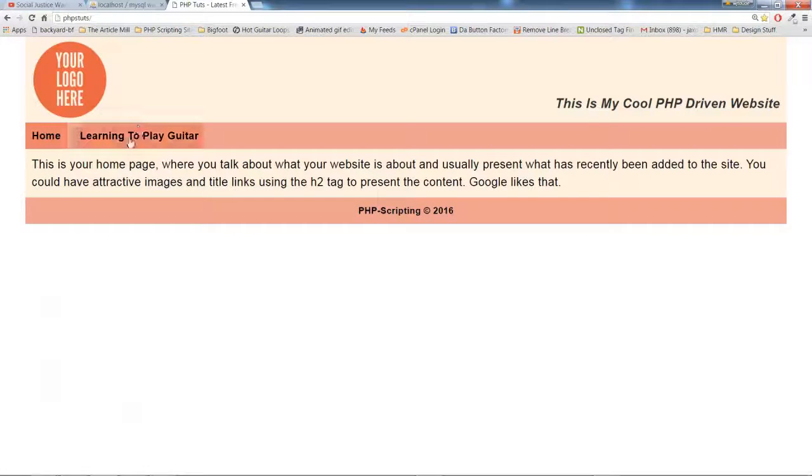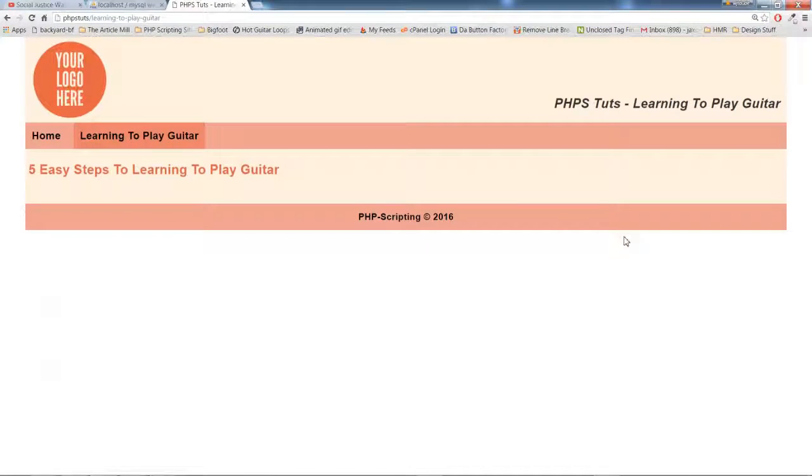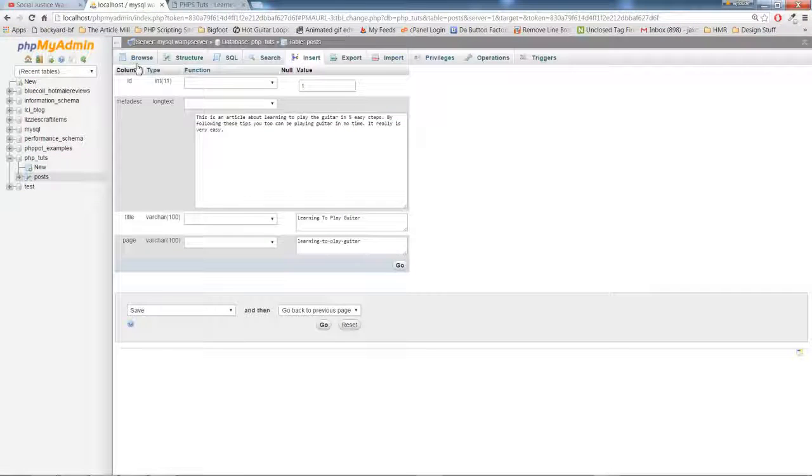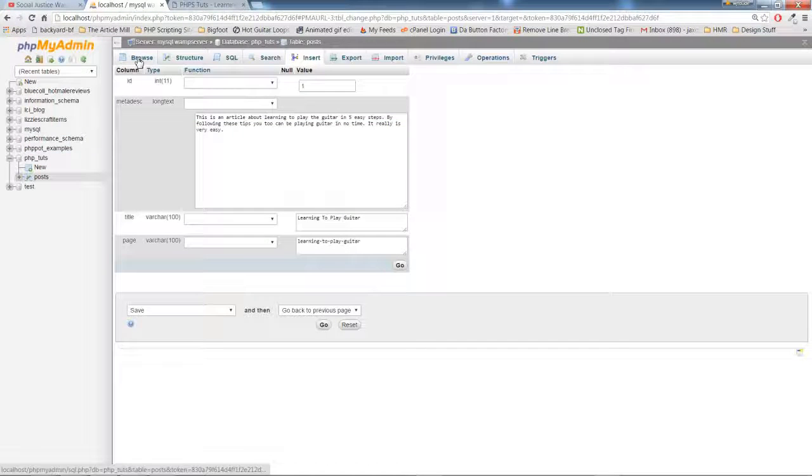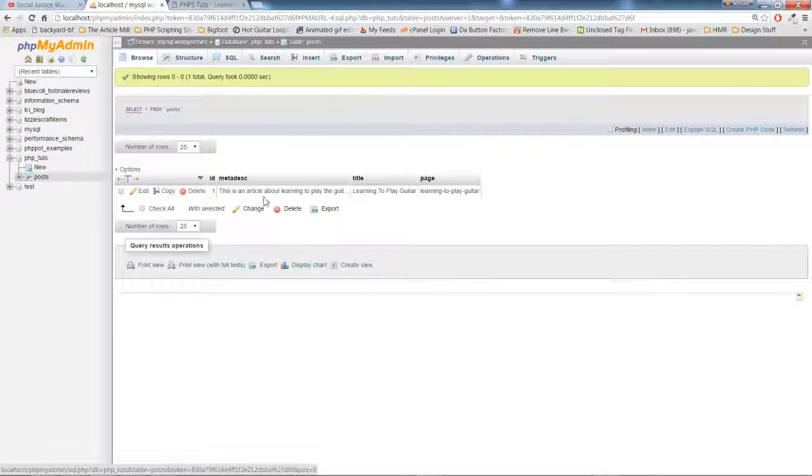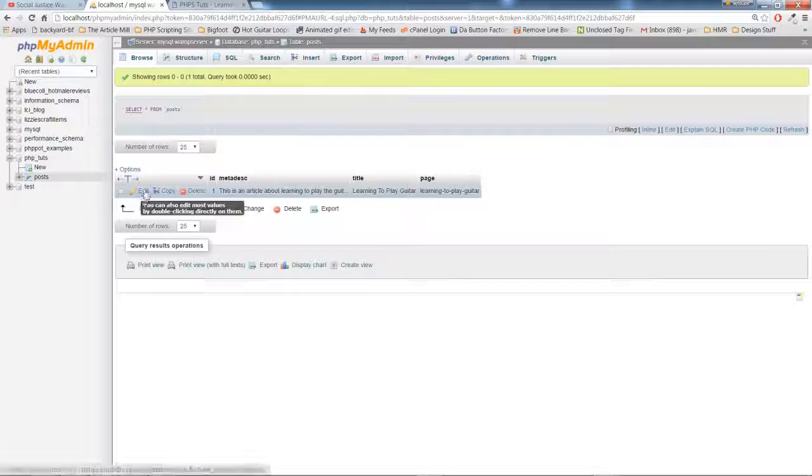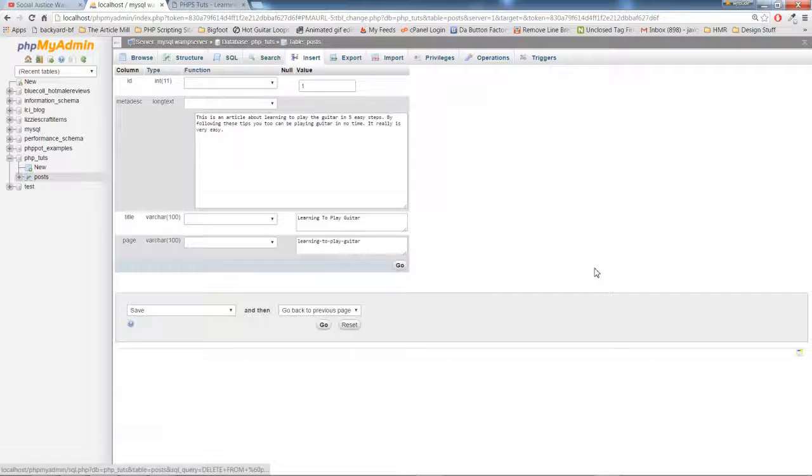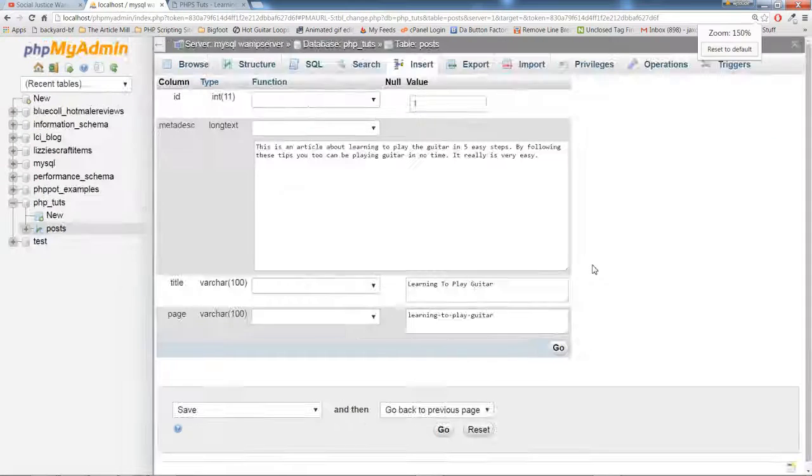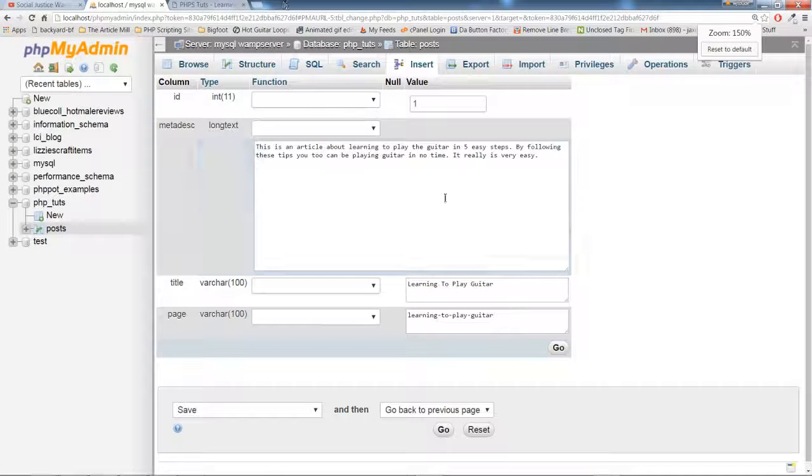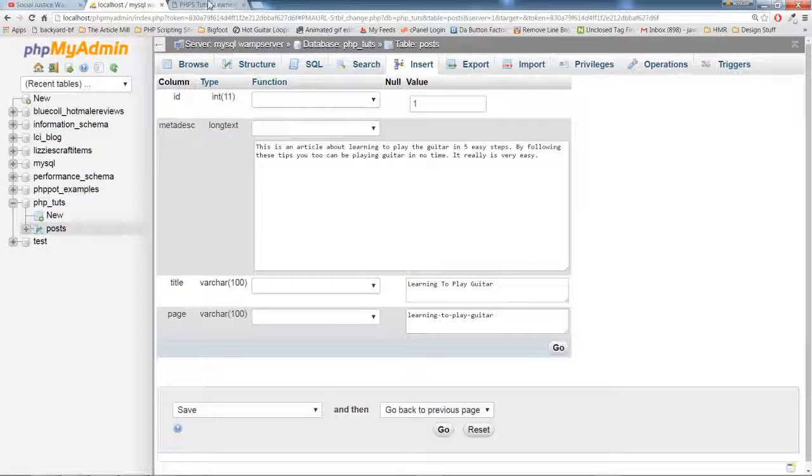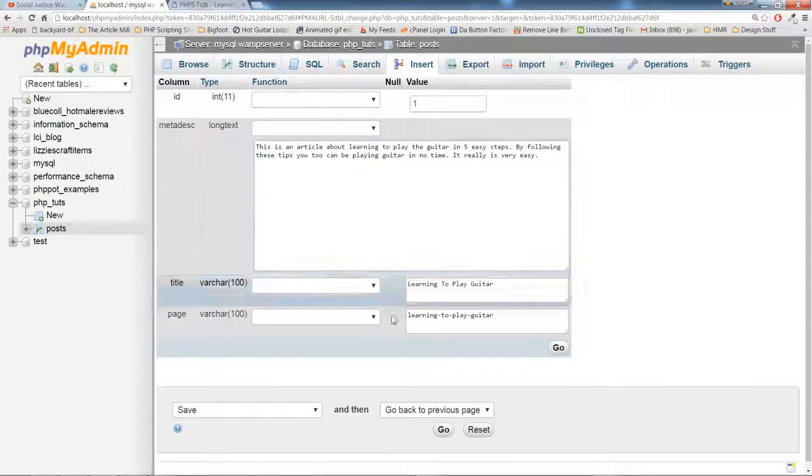Now we're on our learning to play guitar page. Once again, we'll look at the database information, make sure that it matches. It will once you've got the statements proper.